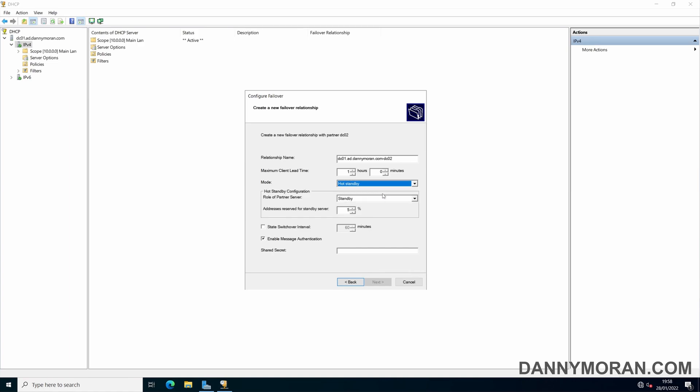For hot standby, basically all of the requests go to the primary partner server and that server deals with all of the DHCP requests. But if for any reason that server goes unavailable and can no longer be communicated with, the standby server then takes control and starts dishing out the DHCP leases.